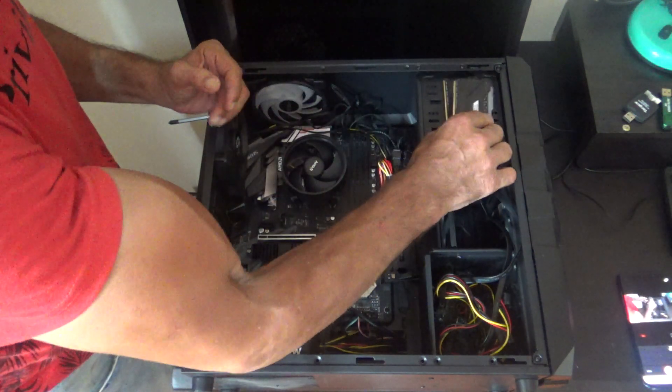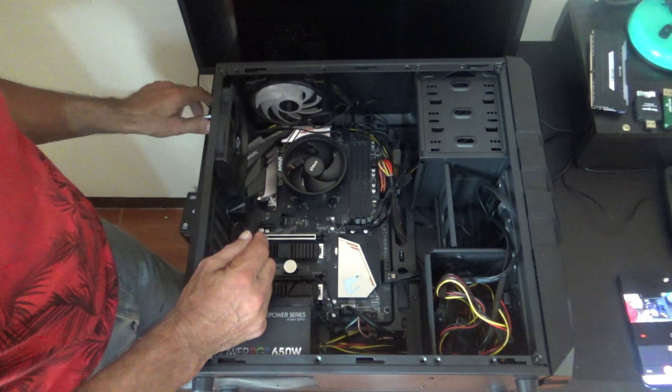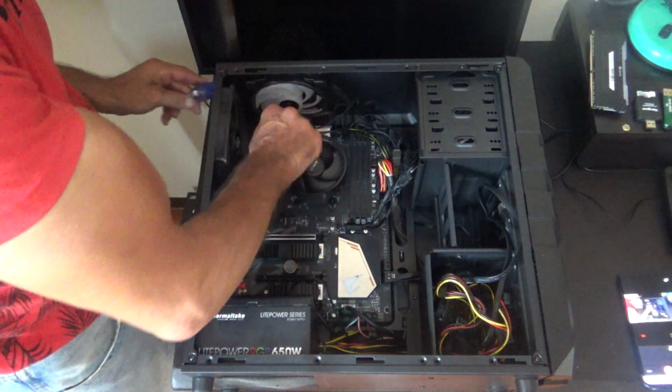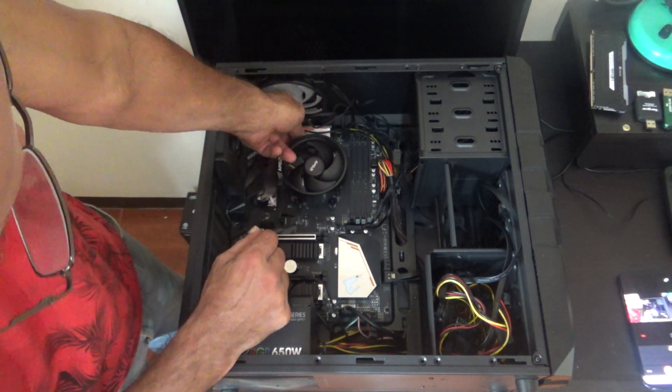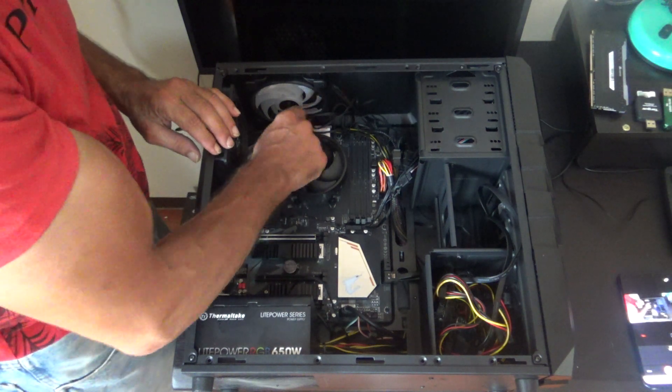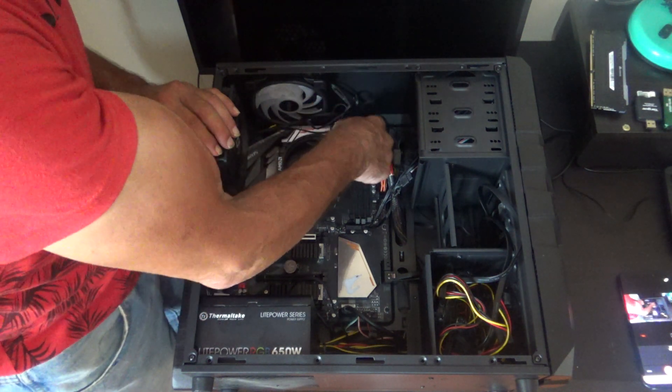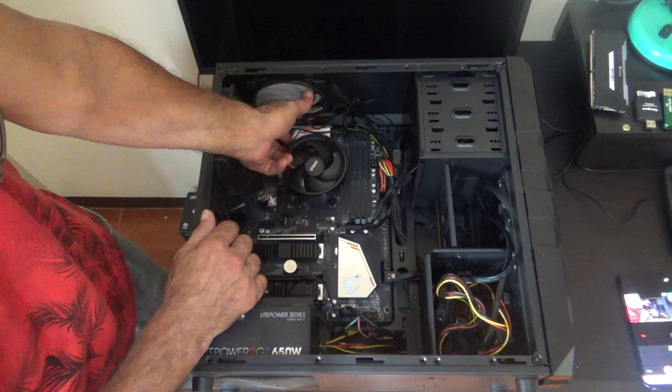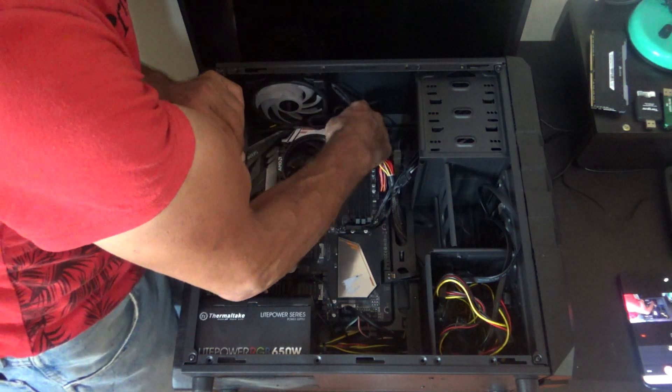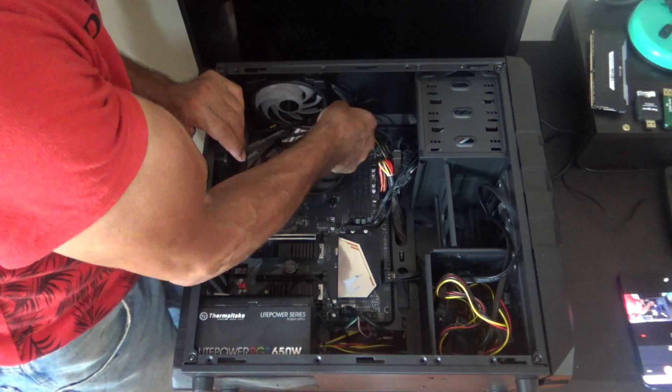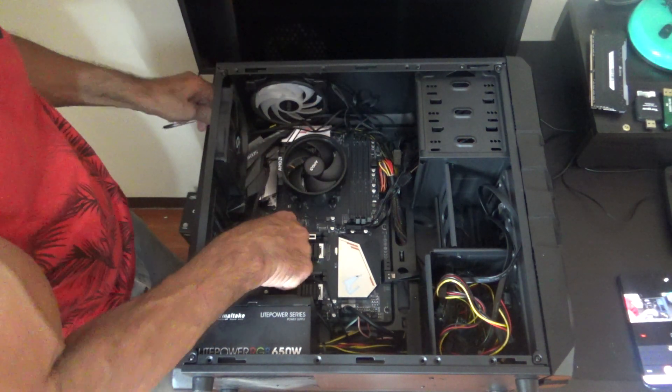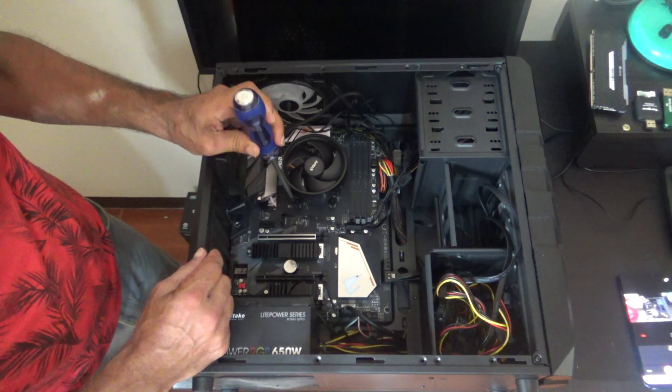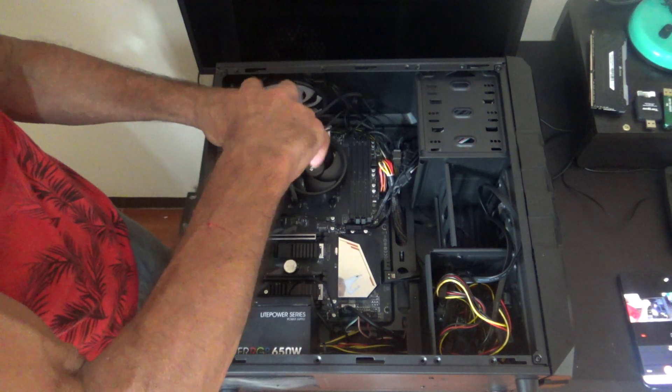Put that to the side. Then we want to find our cables that we've plugged in for the heat sink, for the fan. Find our cables for the heat sink fan which looks like it's hiding right there. Alright, let me just unplug it.